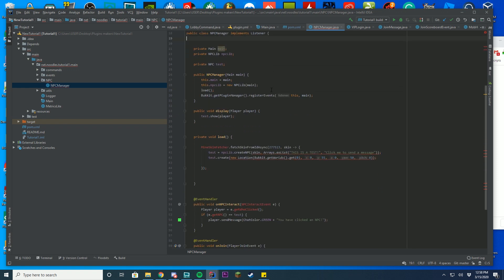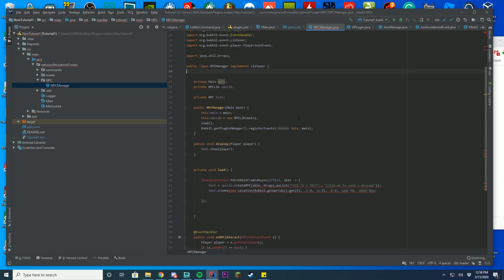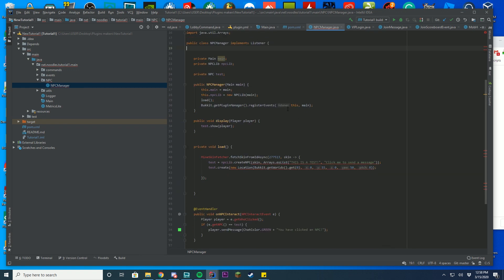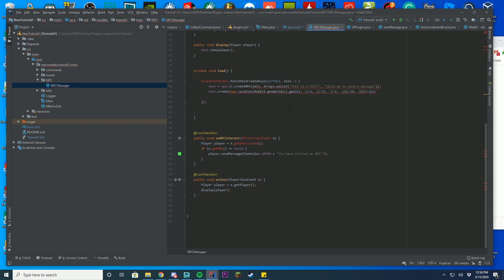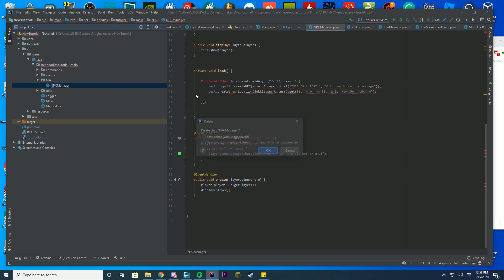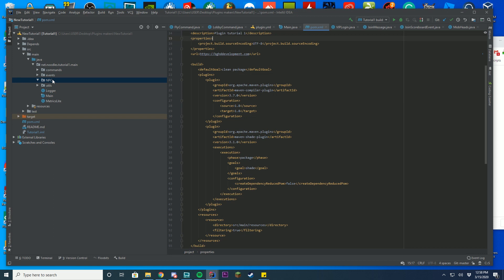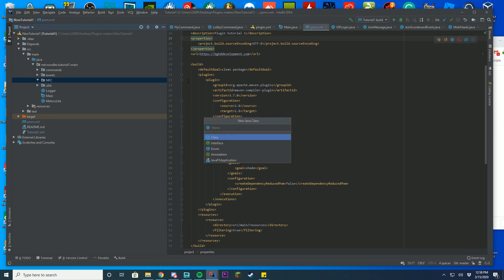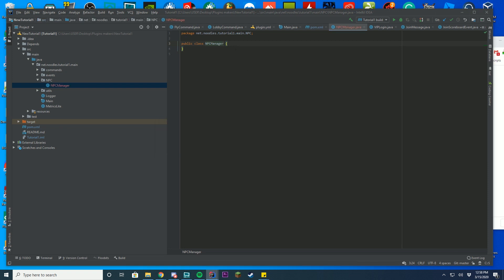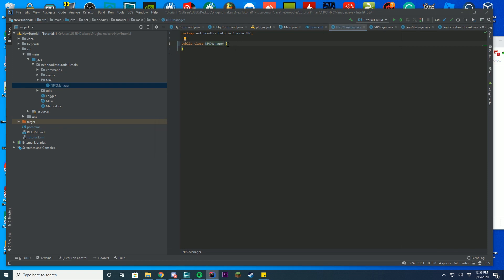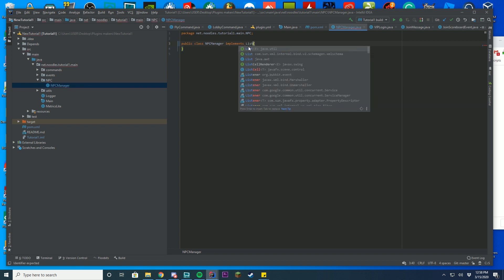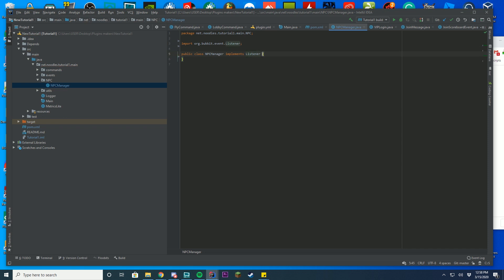We're going to go ahead and delete this old class from episode 6 and recreate it. Right click, press new, Java class, and name it NPC Manager. It doesn't really matter what you name it, but for this video I'll name it NPC Manager. Make sure you implement Listener like we've done in the last few videos, because we are going to put some events in this class and it will need the ability to be registered as a listener.